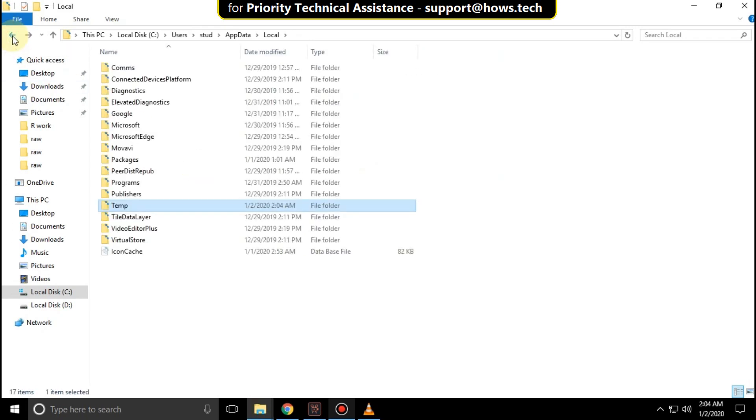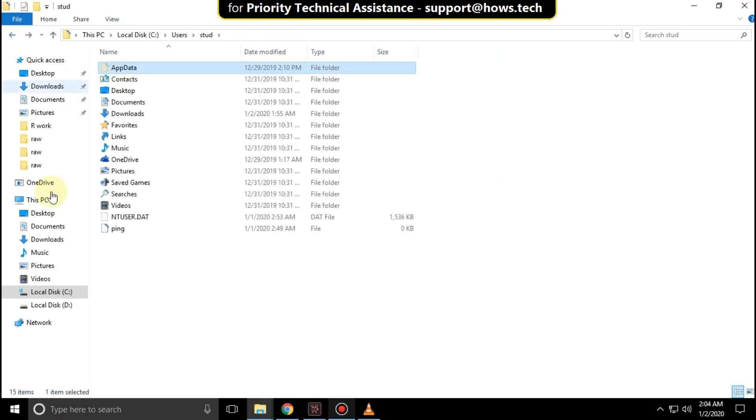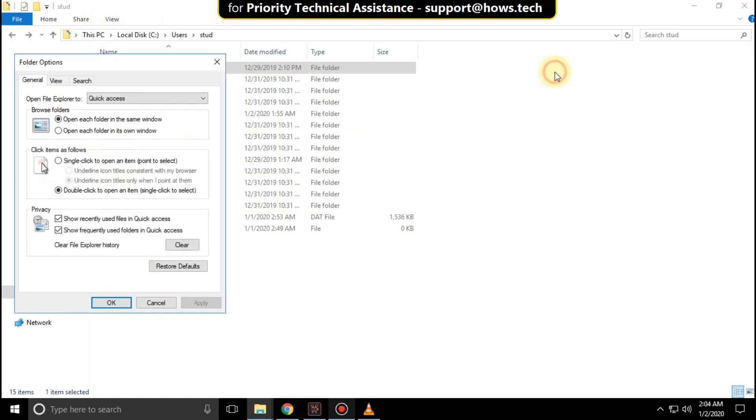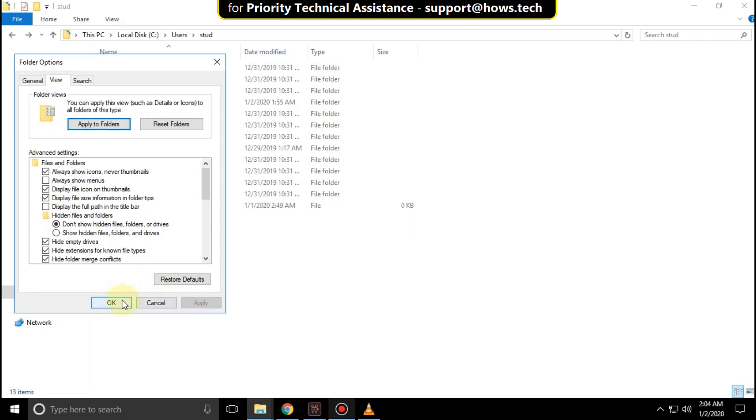Now go back to the user folder. Click on View, then go to Options. Select this and go to View. Check this option: Don't show hidden files, folders and drives. Then click Apply and then OK.